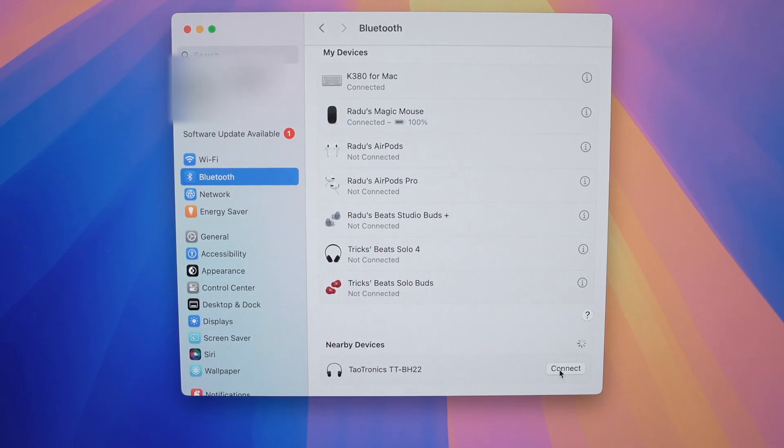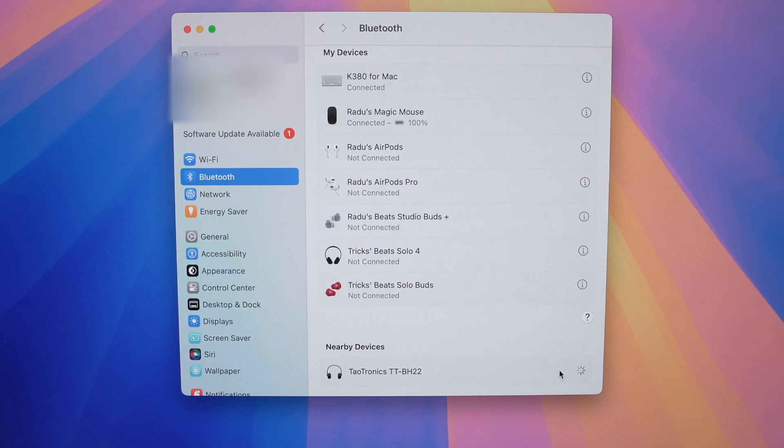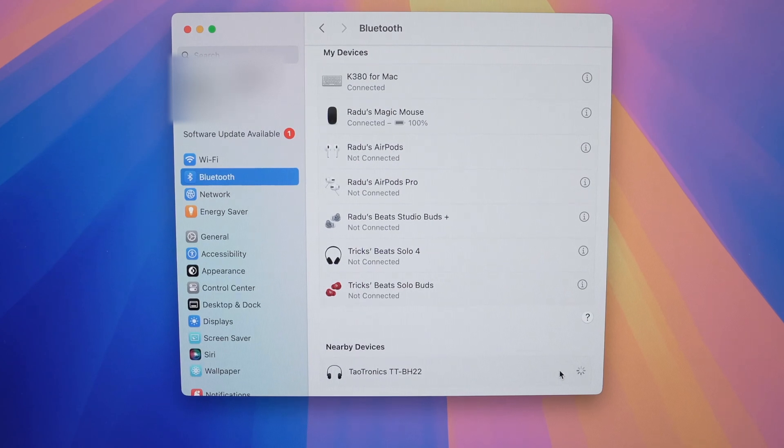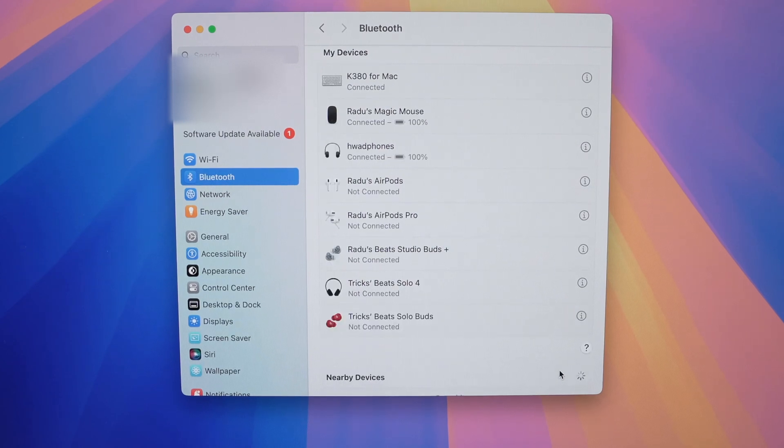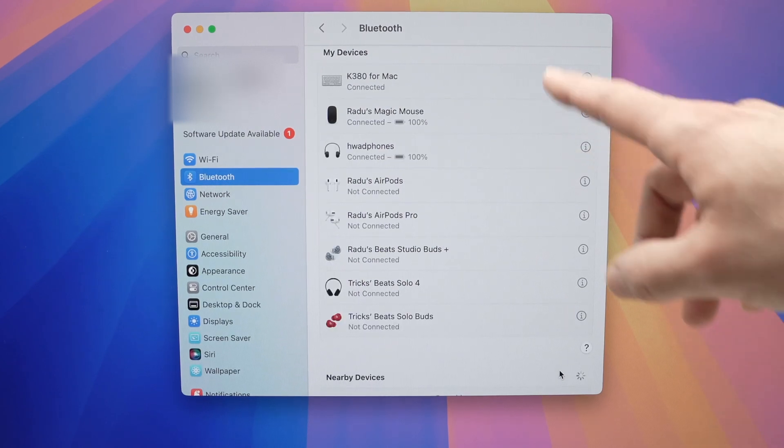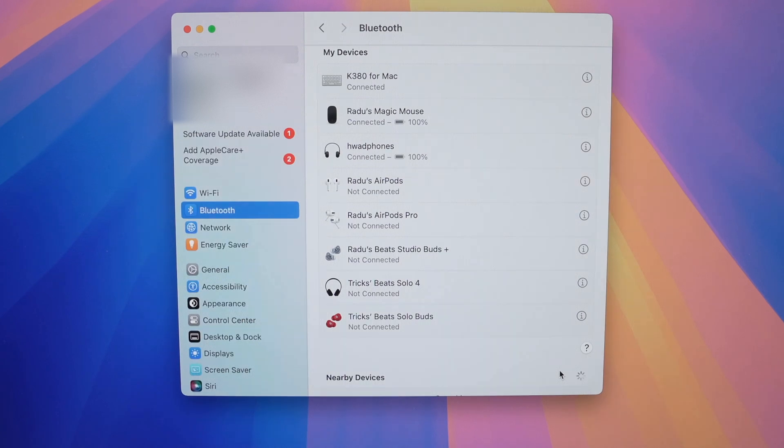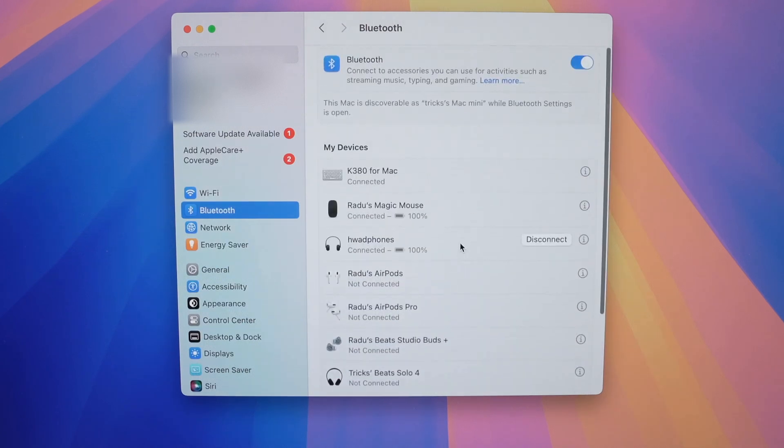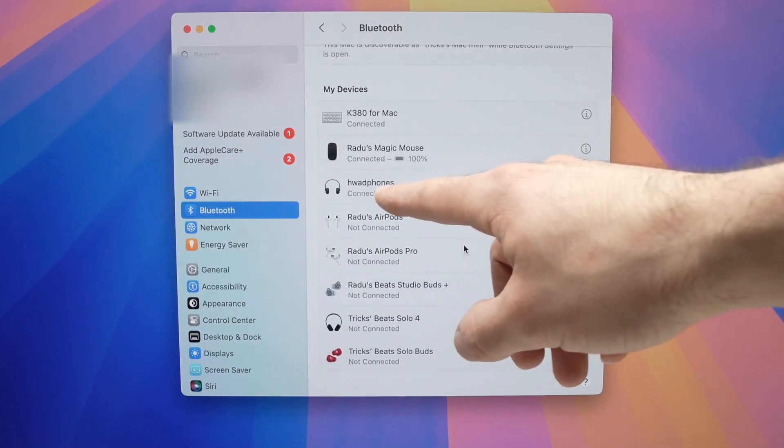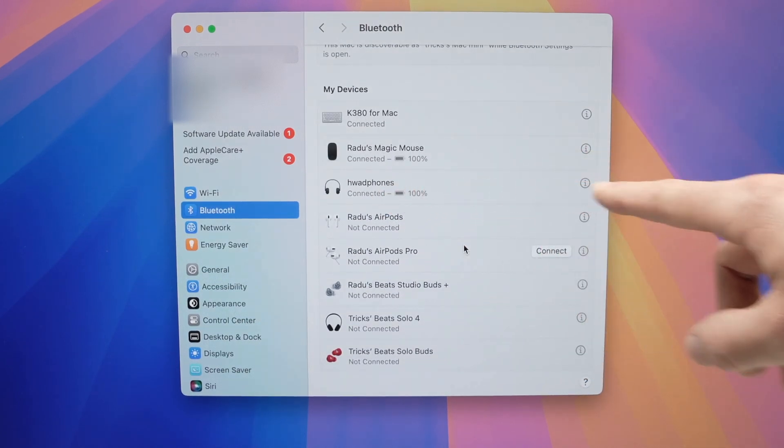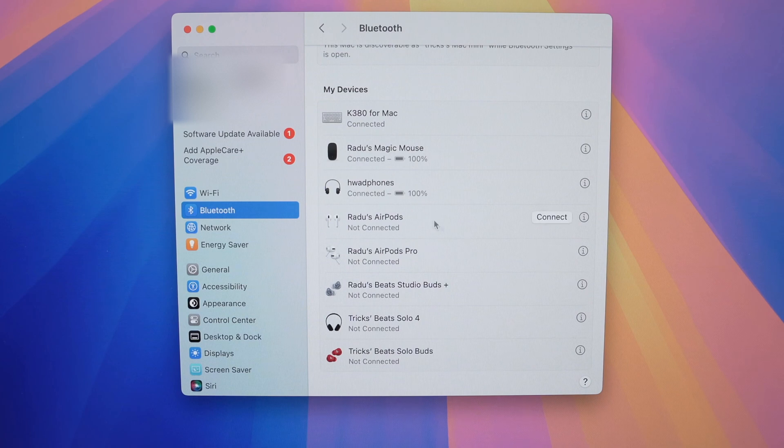Press on connect. Wait a few seconds. And the device will be added into your Bluetooth list. Here we go. You will see connected and sometimes you can even see the battery percentage remaining.